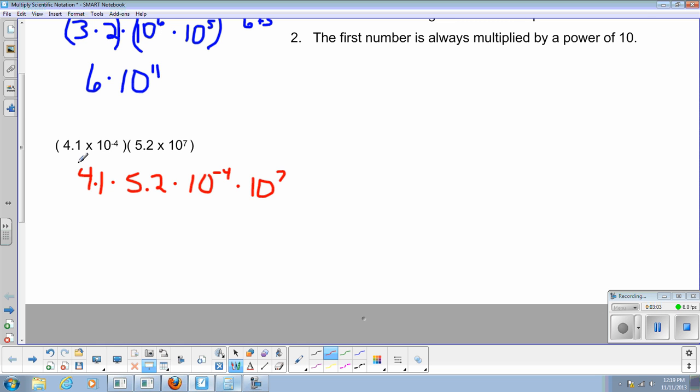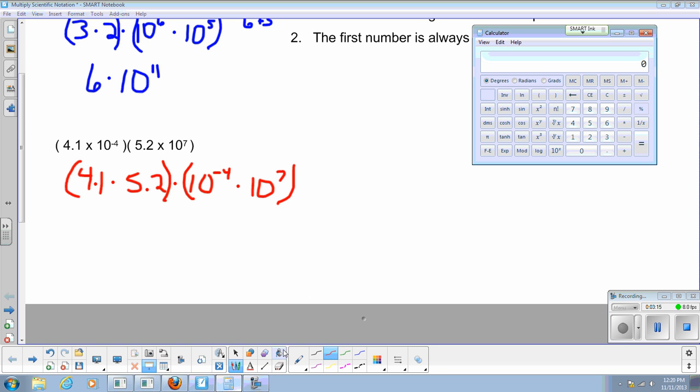And I'm going to do 4.1 times 5.2 times 10 to the negative 4 times 10 to the 7th. Now, let's group the numbers that are similar using associative property. So now I'm going to do 4.1 times 5.2. Again, I can't do that really in my head too easy, so we can bring up a calculator.